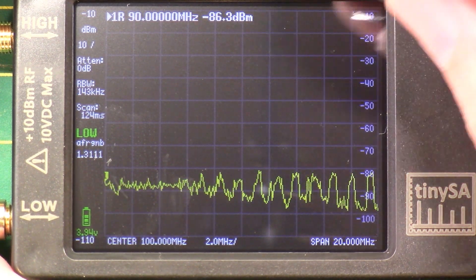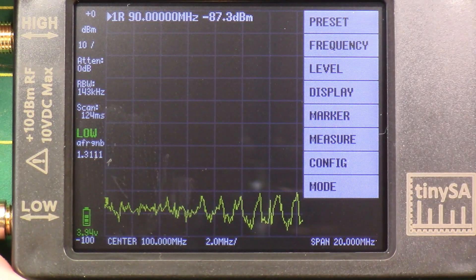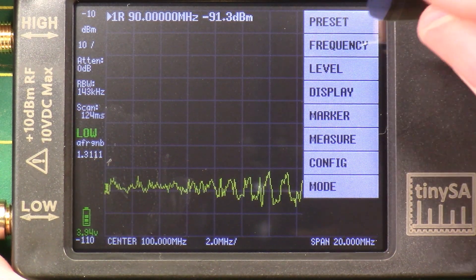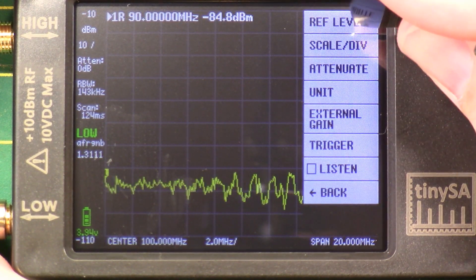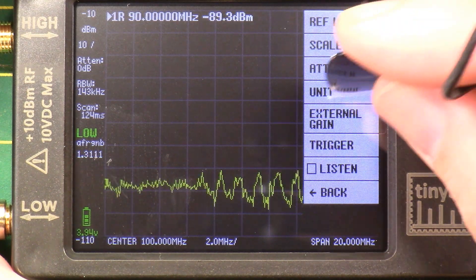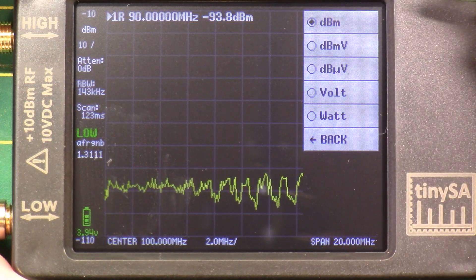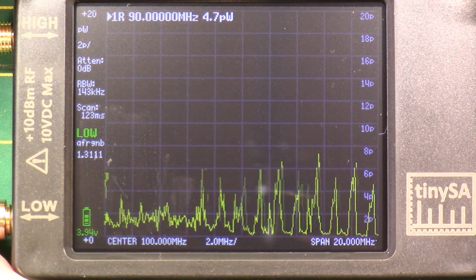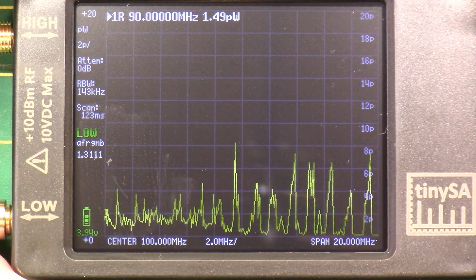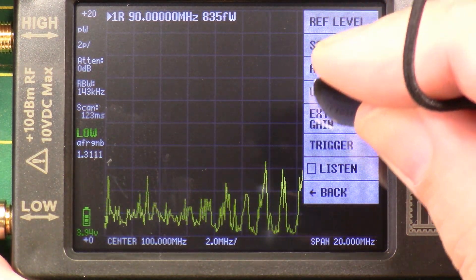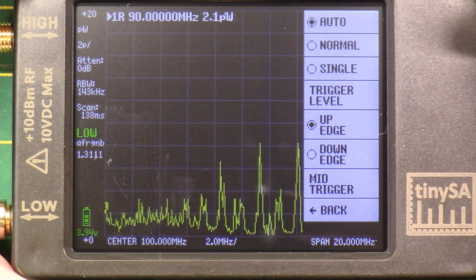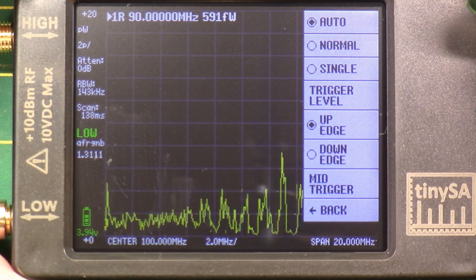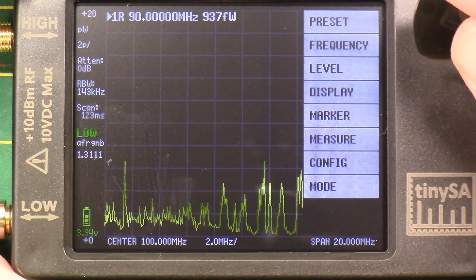What else can we find on here? Back. Level. Reference level, scales per division, attenuate, unit. Let's change the unit to watts. Pretty interesting. Let's play with trigger. What does trigger do? Up edge, mid trigger, down edge, normal.